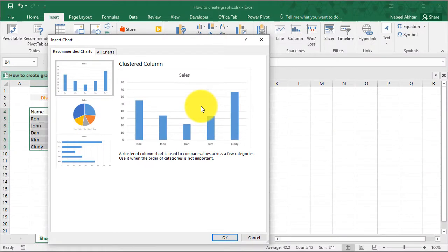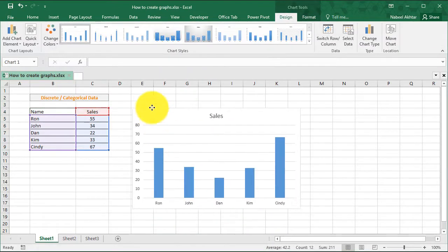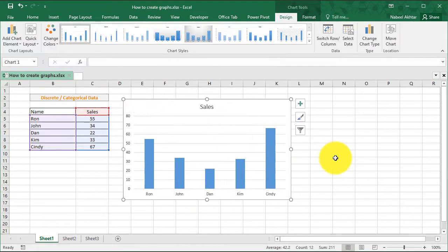This option will give you the best charting option. In this case, a clustered column is good. So we'll click on OK. And there we go. We have our chart data.